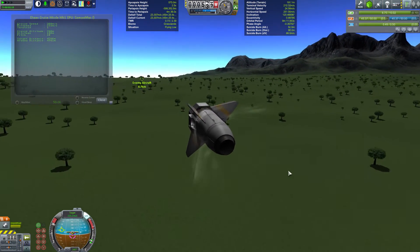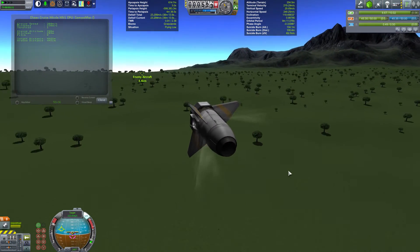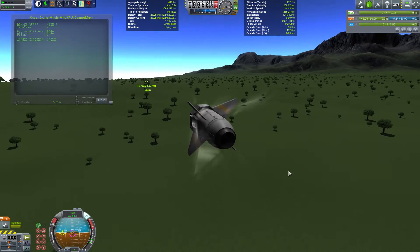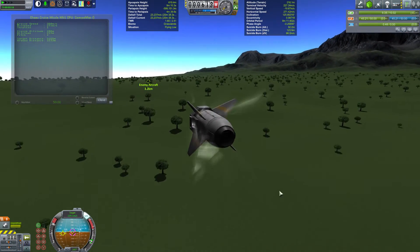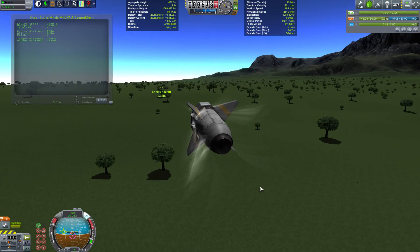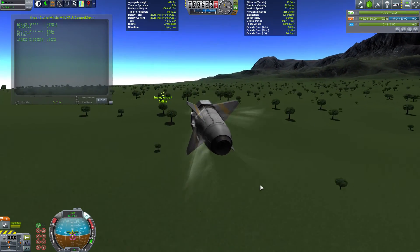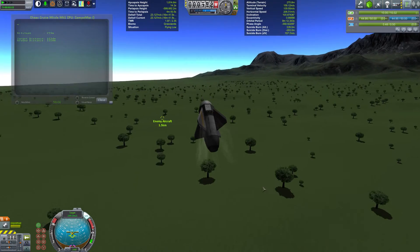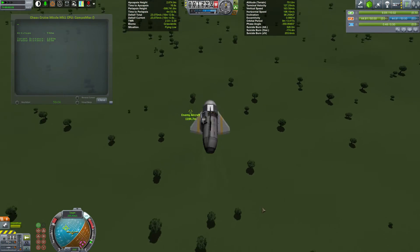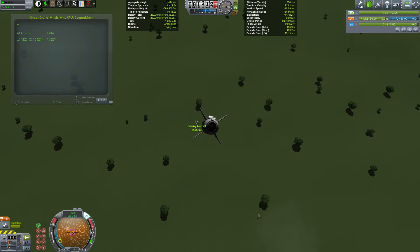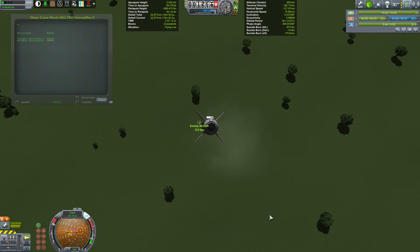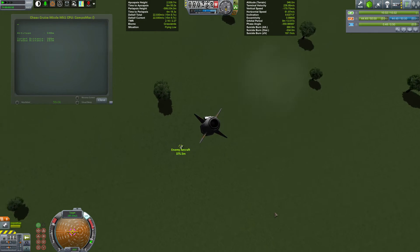We're about to approach our target, which is hiding behind a ridge in this forested area — about three kilometres still to go. When we get to two kilometres we are going to pitch up to make sure we are above any shielding they might have erected, and then we are going to dive bomb our target. Here we go.